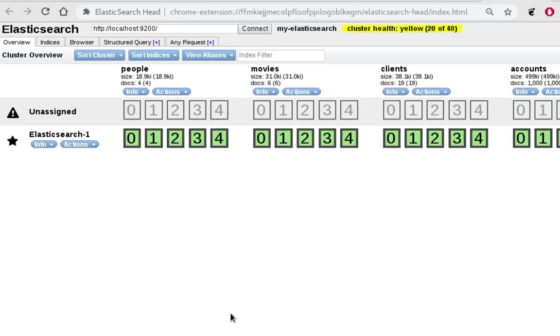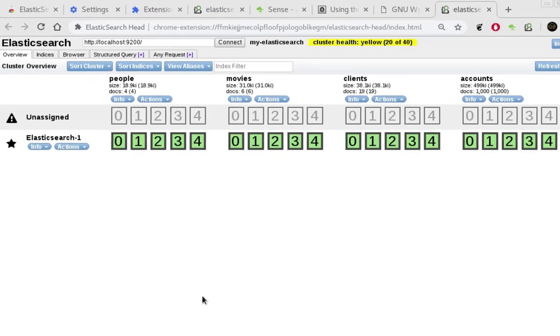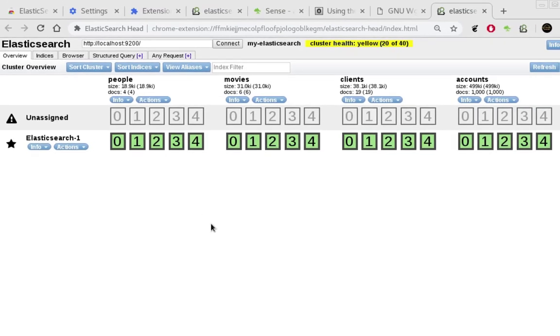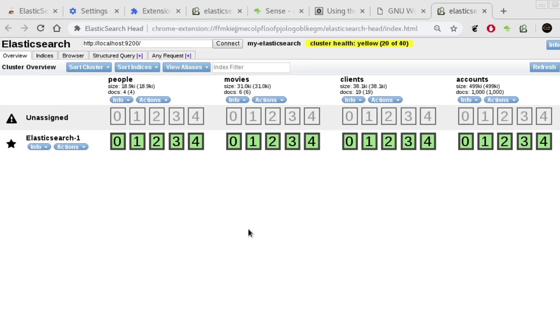So here we go, now we are in Chrome and this is the head Chrome extension for Elasticsearch. If you want to install it you can switch to my previous video, it's very easy to install this extension for Chrome. And in the main page you see all the indexes that we have in our Elasticsearch.